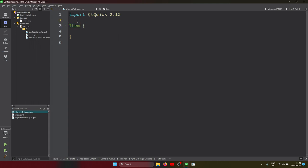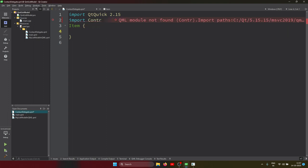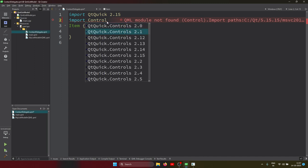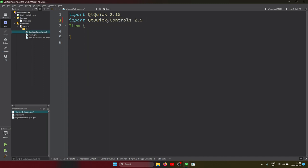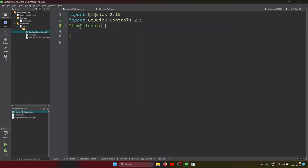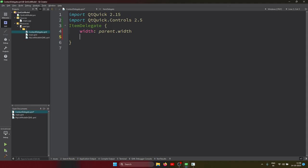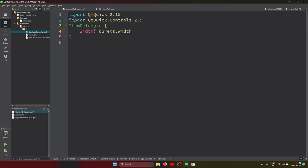I'm importing the Controls module first. I'm using ItemDelegate. In ItemDelegate, the width is set to parent.width. In the delegate we have several properties - let me check what options are available.